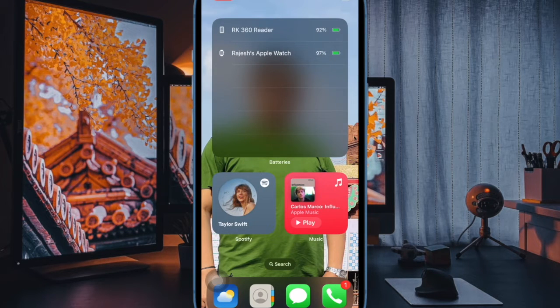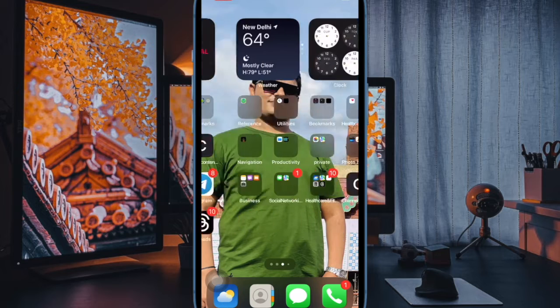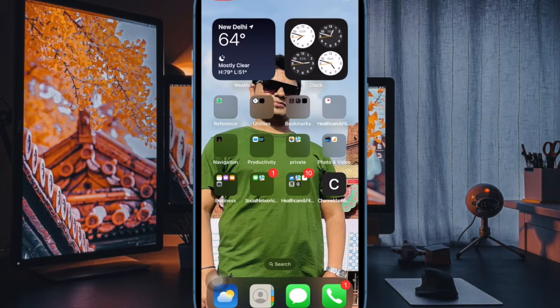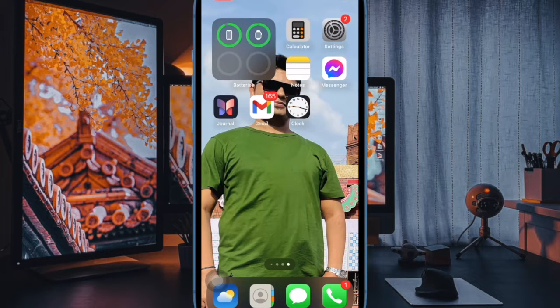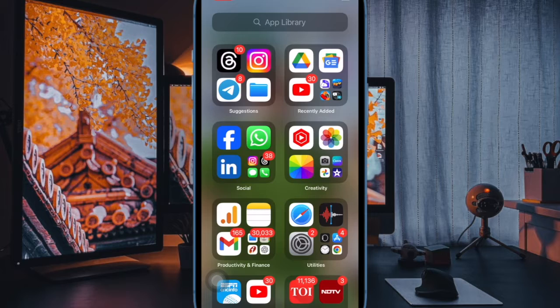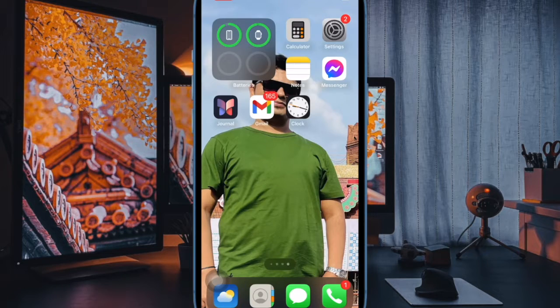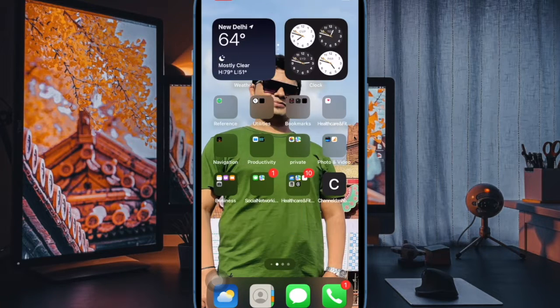So that's how you can easily blur the home screen wallpaper on your iOS device. If you have found this video helpful, do like and save it and I'll see you in the next video with more such handy iPhone tips and tricks. Till then, stay safe and have a good time. Bye-bye.